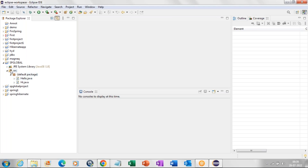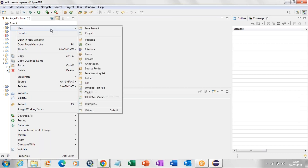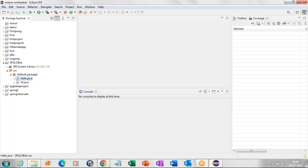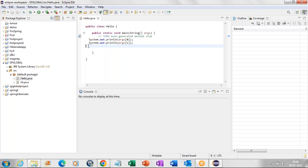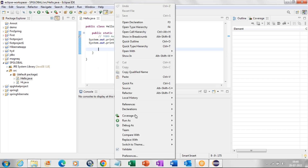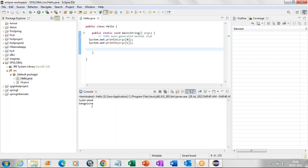Now if you want to create a class — as we discussed yesterday — right-click on the src folder, click on New, then click on Java Class, give the class name. If you want the main method, check that checkbox and click Finish. The Java class will be created. In the Java class we write our code, then to execute: right-click, click Run As, select Java Application, and the program will be executed. We can see the output in the console below.